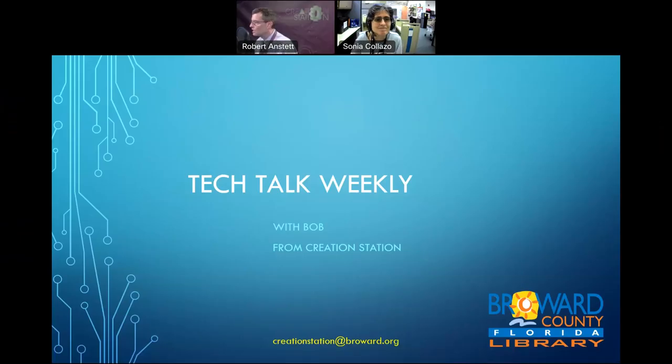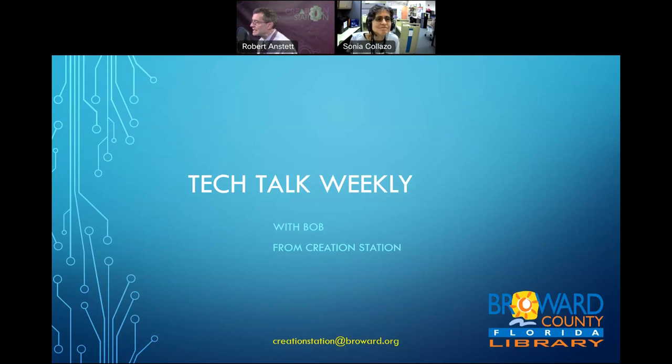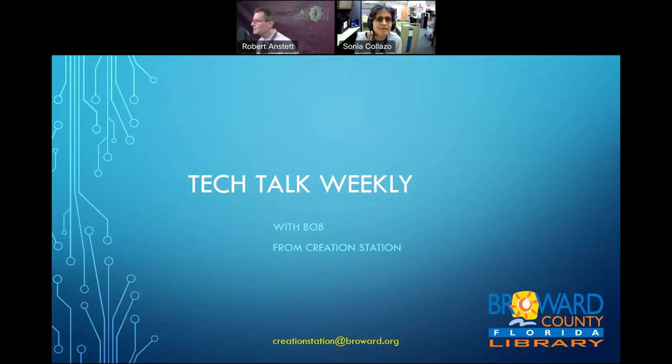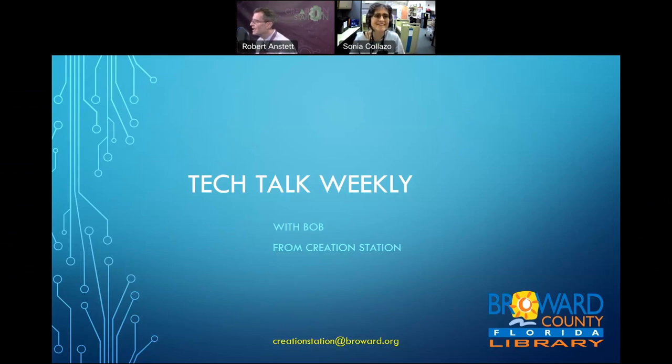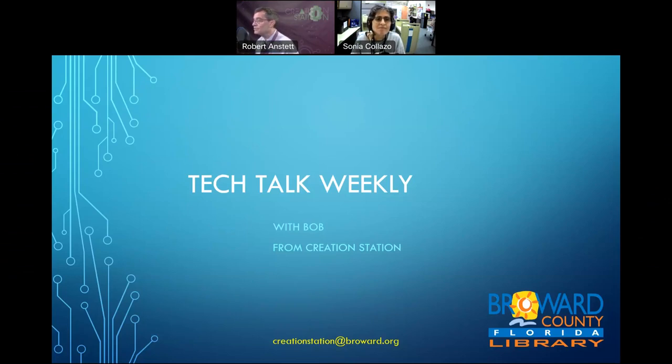Hi there. Welcome to Tech Talk Weekly. I'm Bob from Creation Station. This is our weekly show where we talk about three or four interesting tech topics in the news. I bet you know which one is cool this week. And we'll get you on your way in about 20 minutes. As always, if you have any stories you'd like us to share, Creation Station at Broward.org comes right to me.